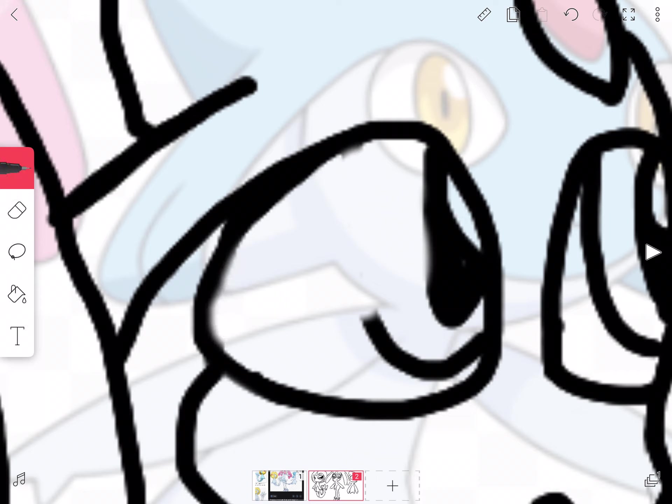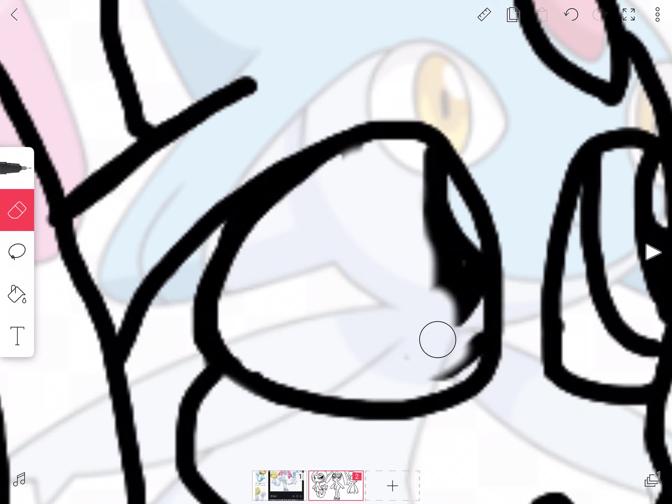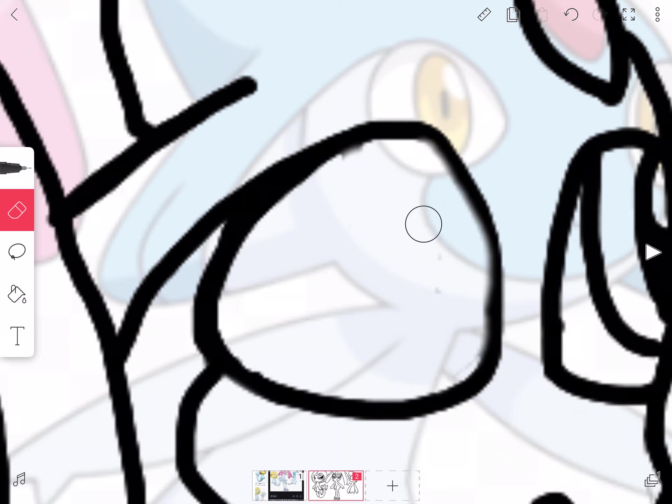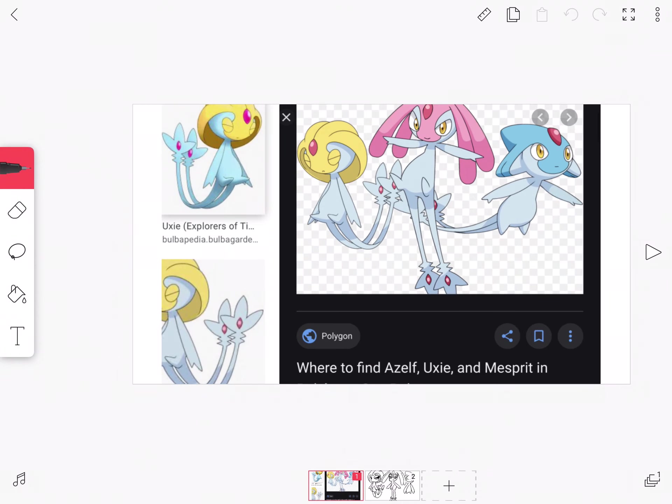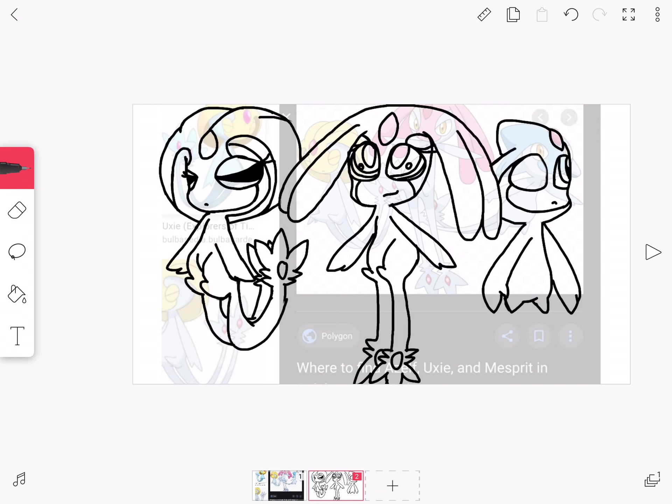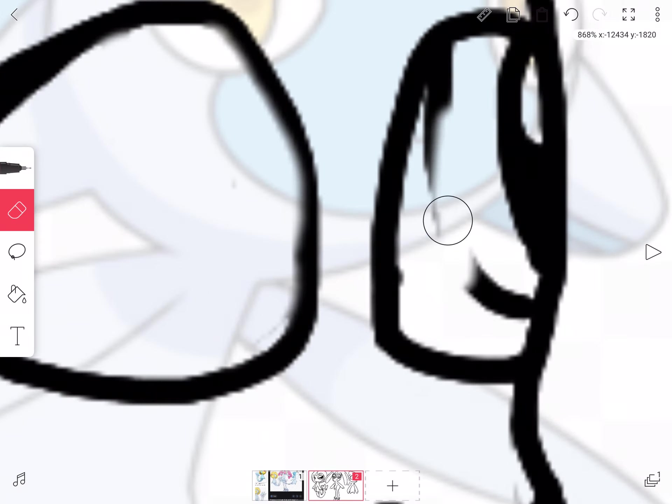I based this picture on this, so apparently it's a picture of Uxie, Mesprit, and Azelf. If I got it wrong, well, I see in the picture that's Uxie. I think that Mesprit was the pink one because she looks happy. Spirit means like having the spirit in you and having fun.